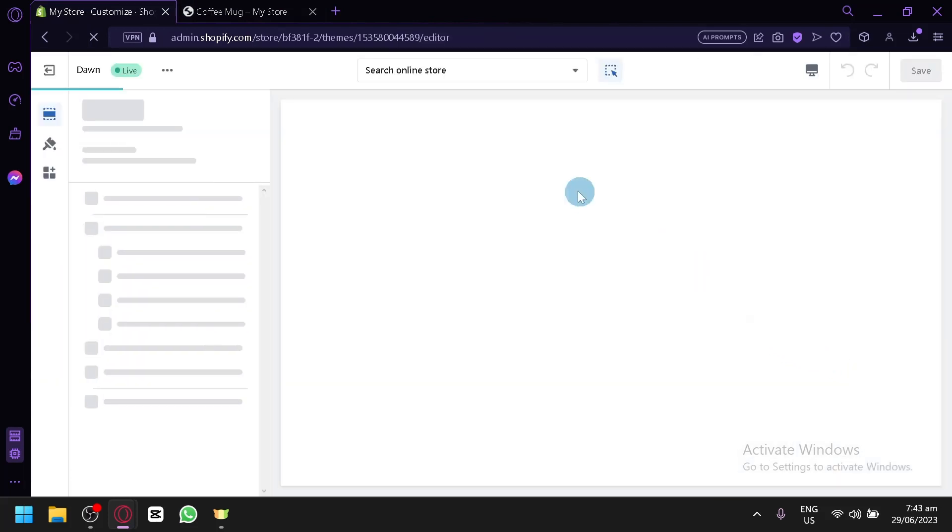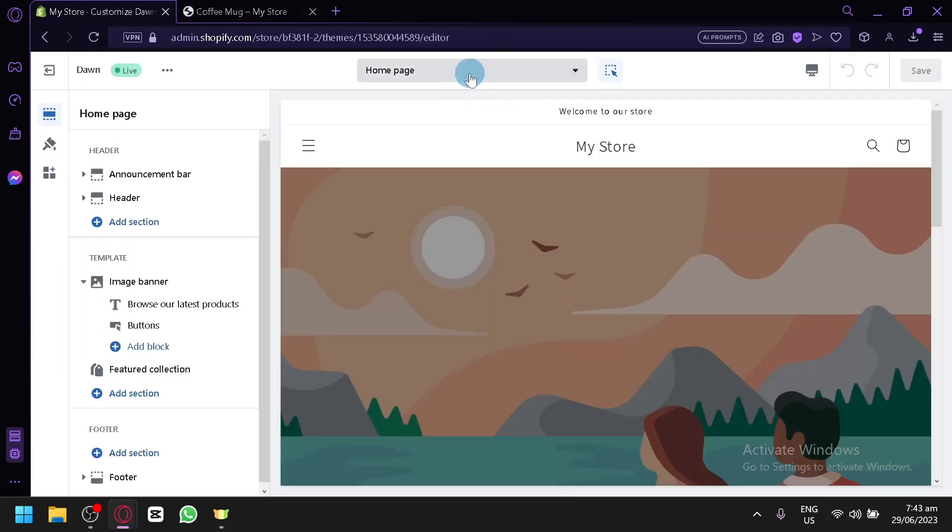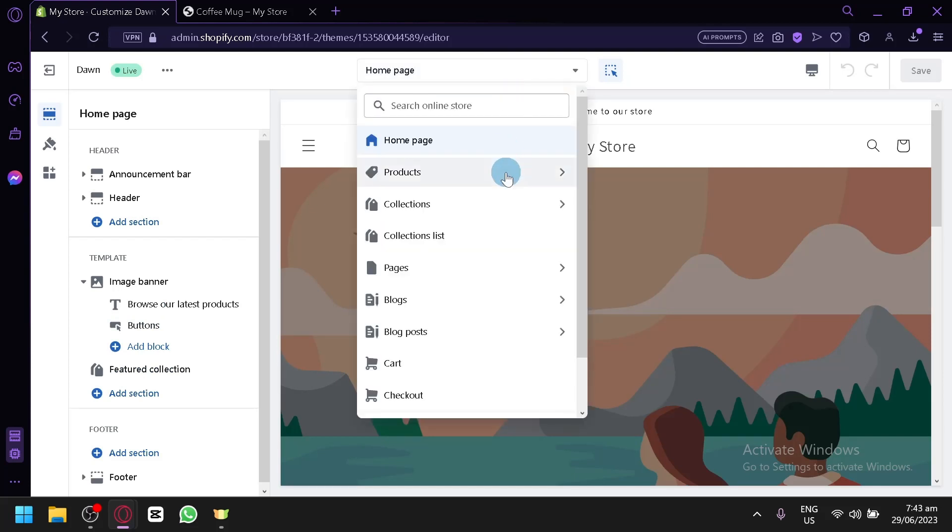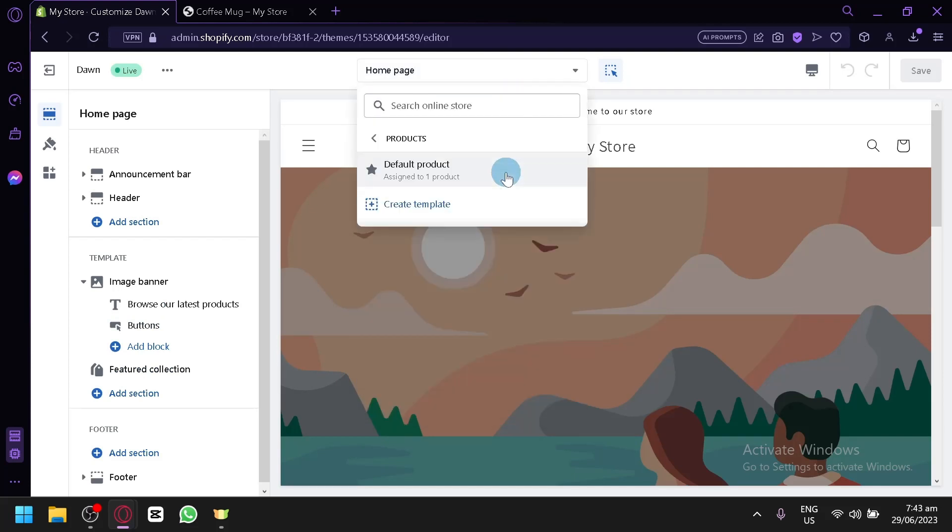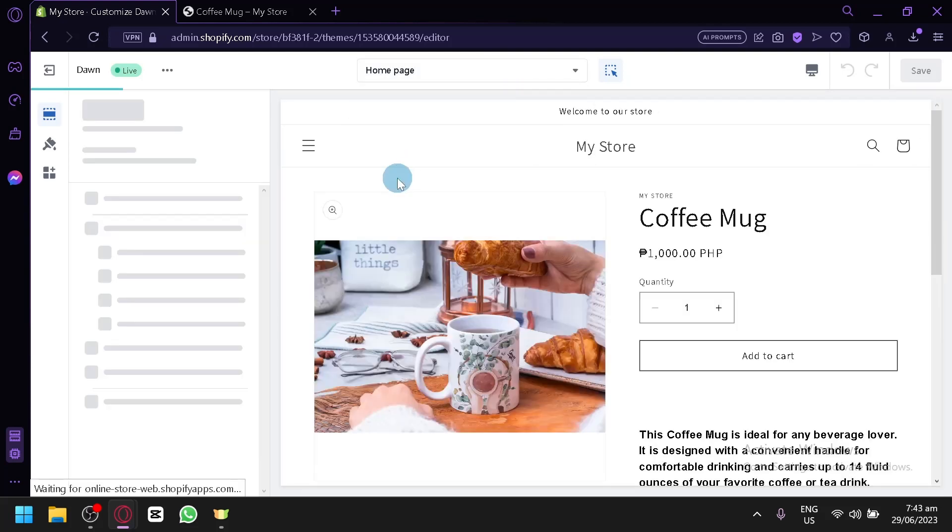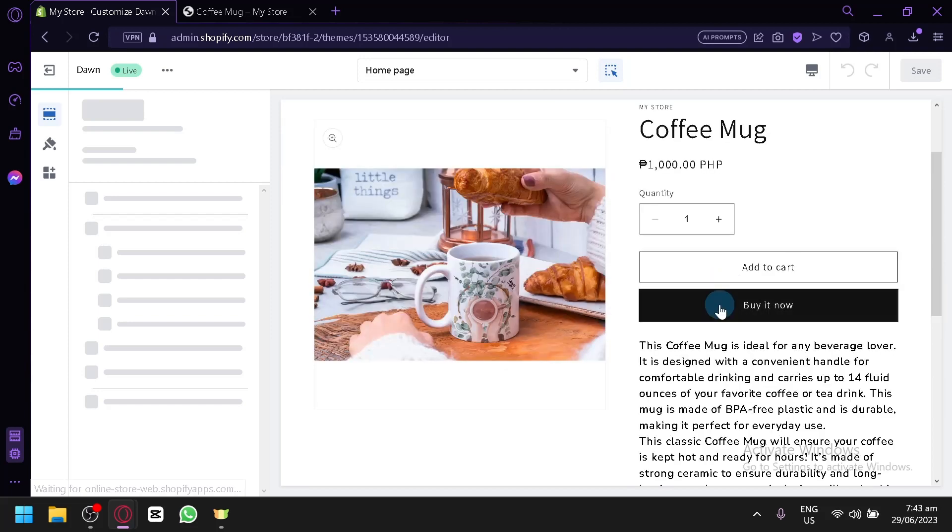Now, after that, once again, click on the home page over here. The drop box. Click on products. And now we have one product over here. Design product. There we go.